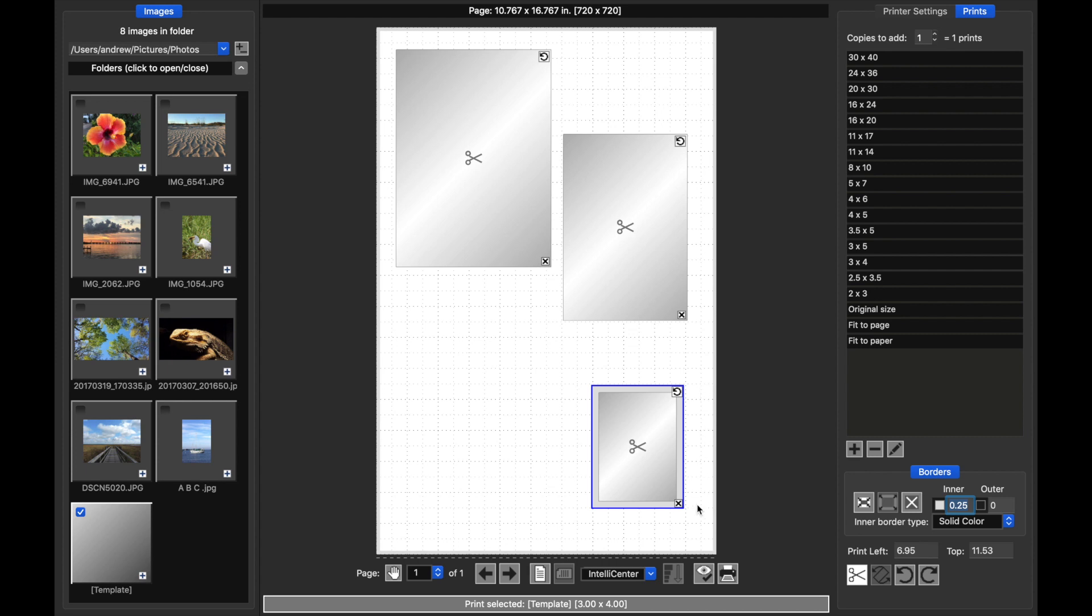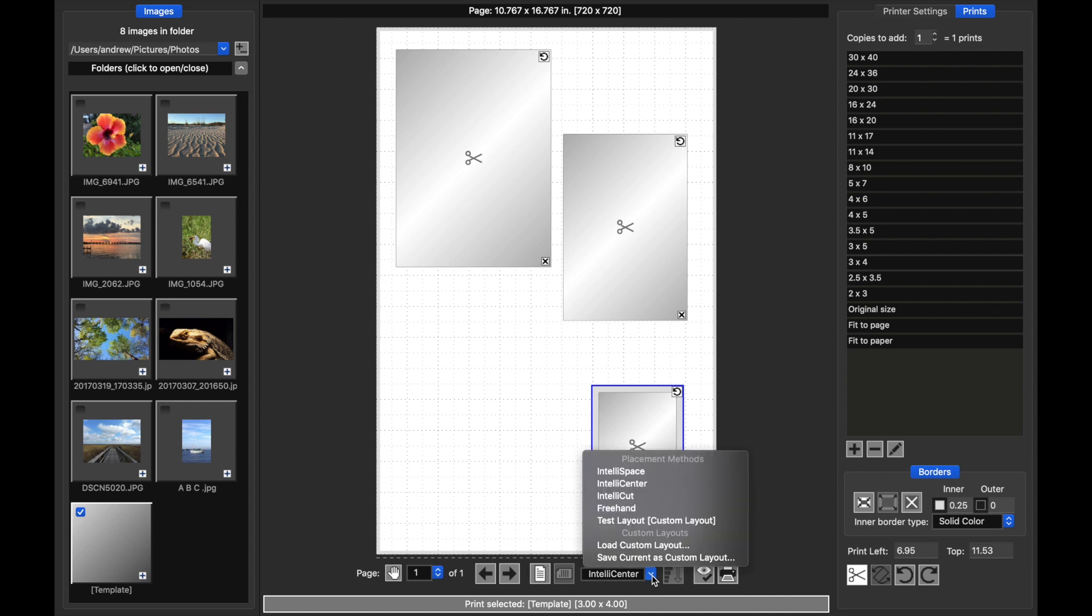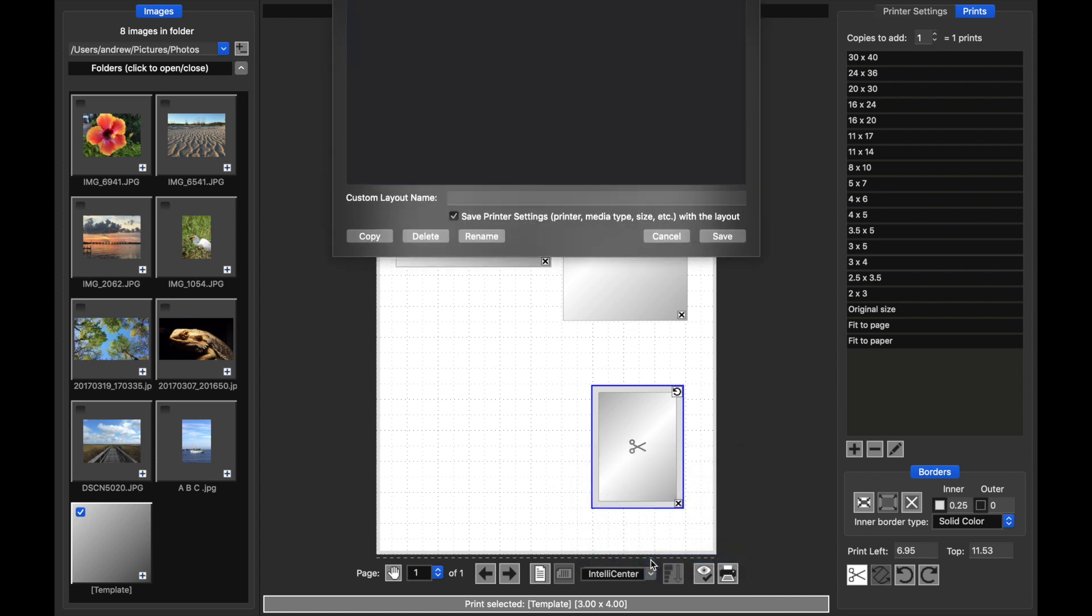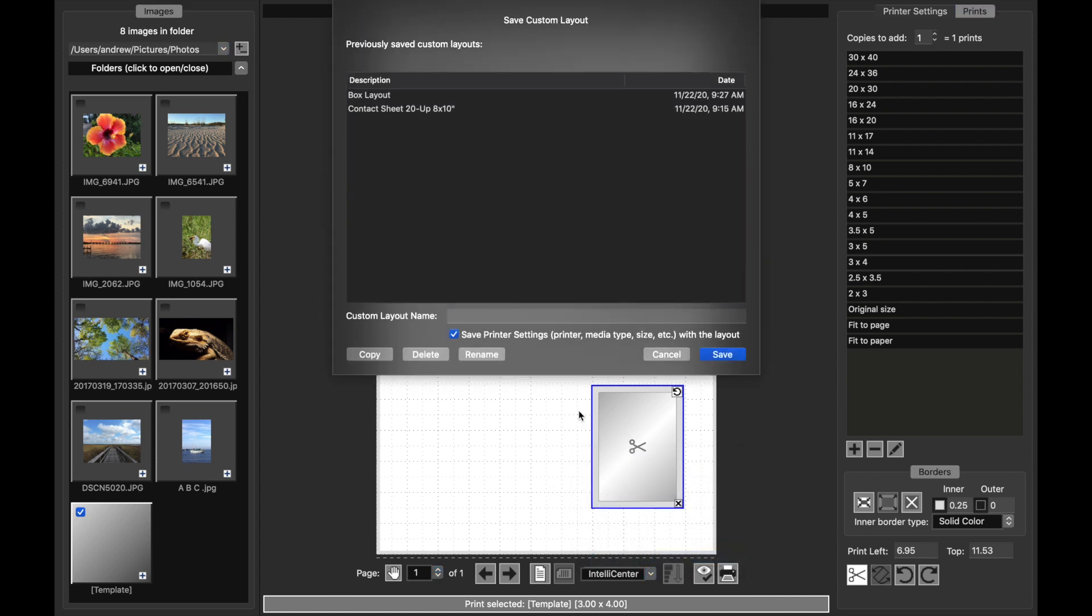Now let's go ahead and save our new layout. Notice down here that the placement mode has been changed from the three buttons for the Intelli modes to this new layout menu. So if I click on here, down at the bottom, I see the choice Save Current as Custom Layout. I'm going to select that and then I'm going to give it a name.